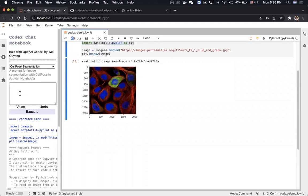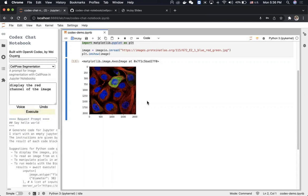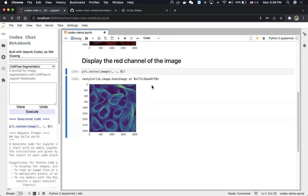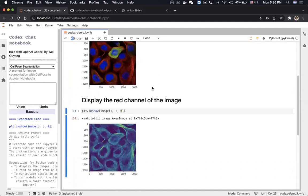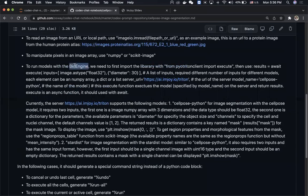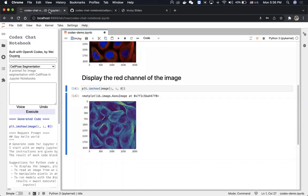Now, for example, we can say 'display the red channel.' And now it knows the index is zero. Then if we want to do segmentation on this image — because we already told it in the prompt how to do segmentation with our BioEngine — we can say 'segment the image with CellPose via the BioEngine.'